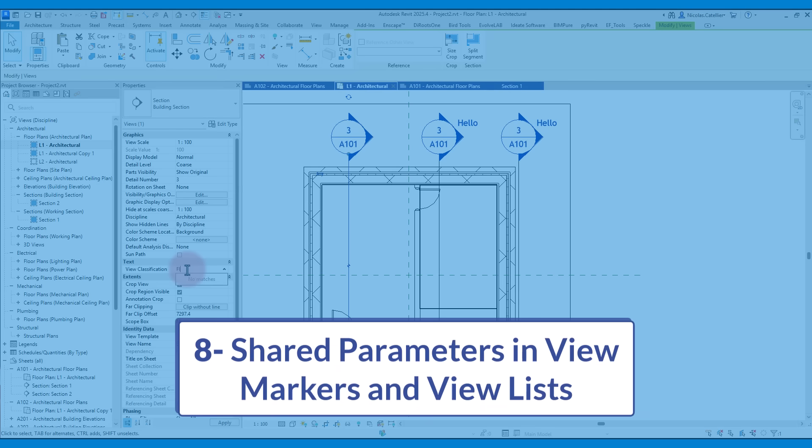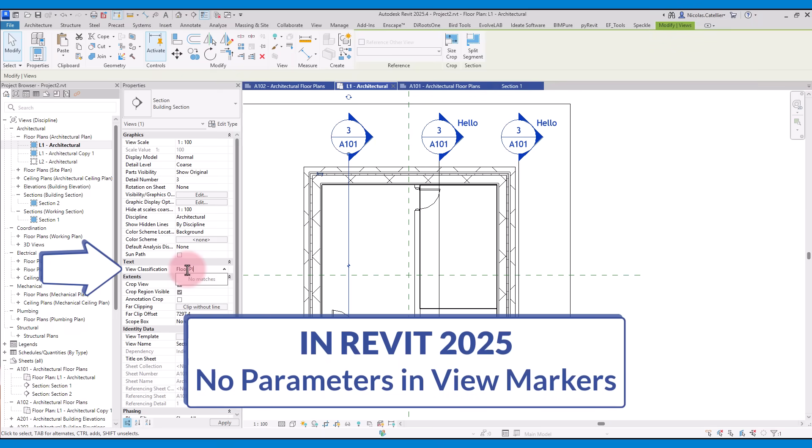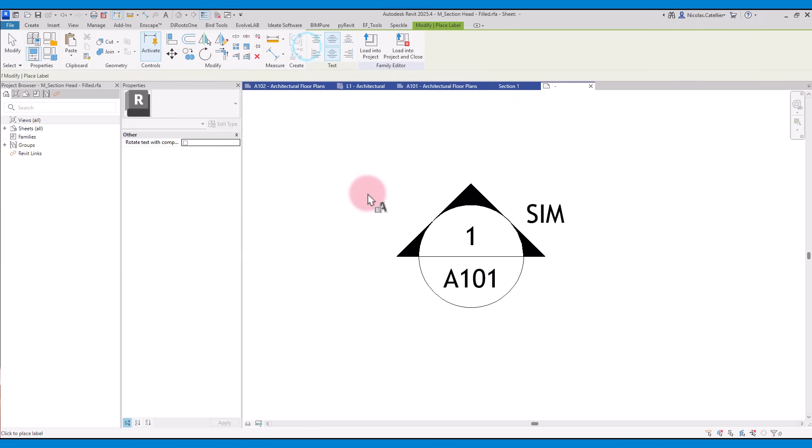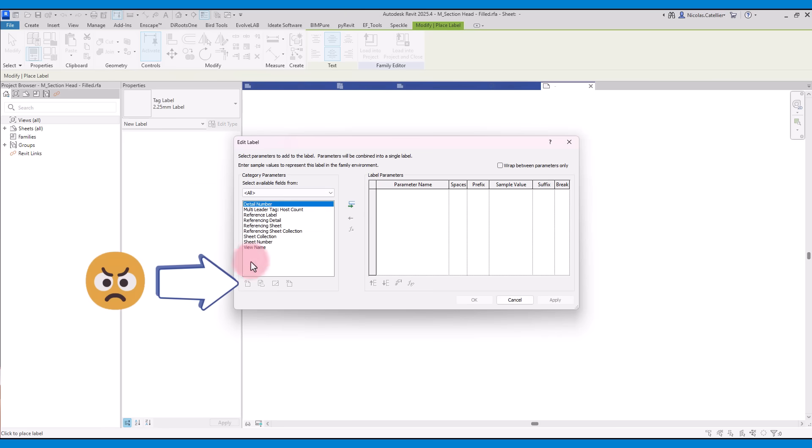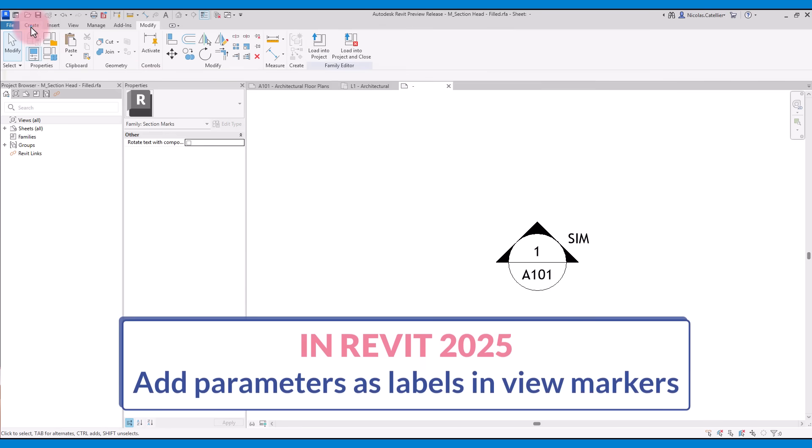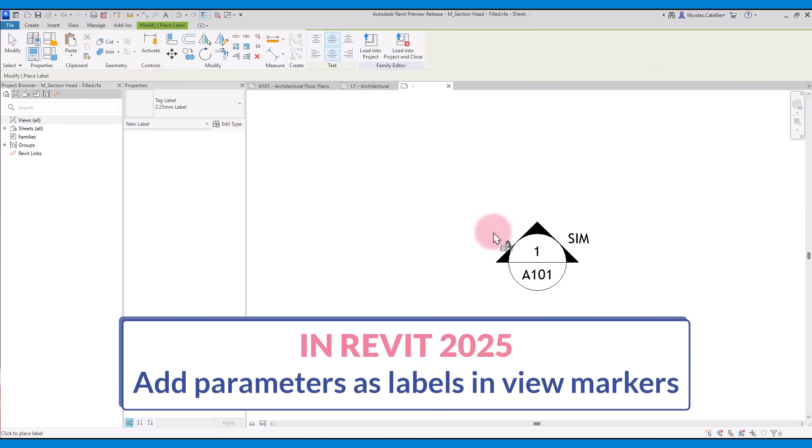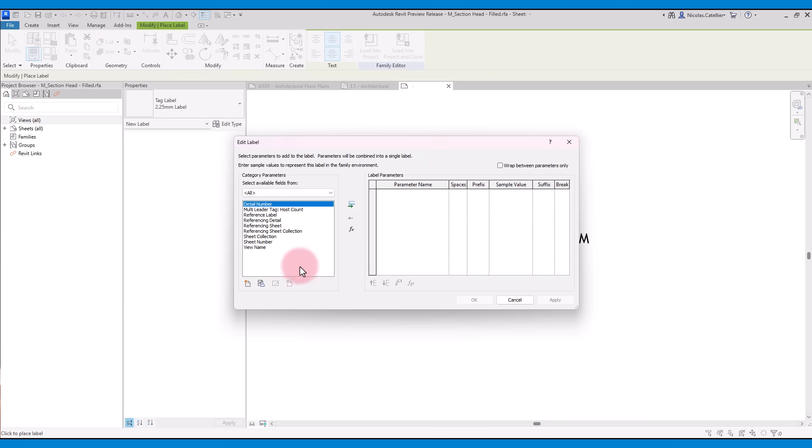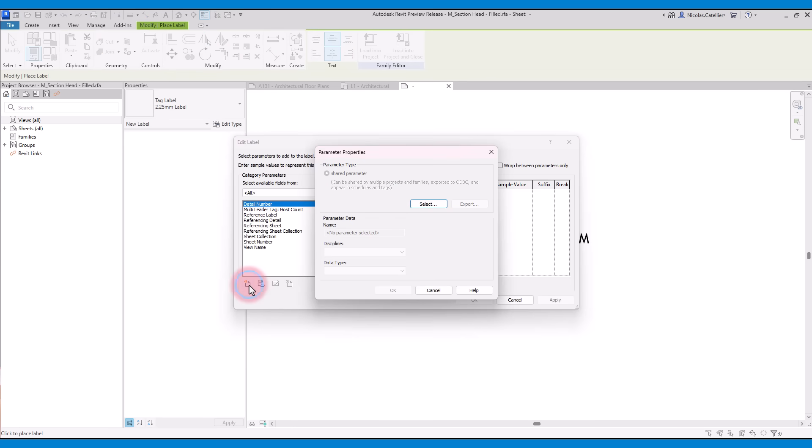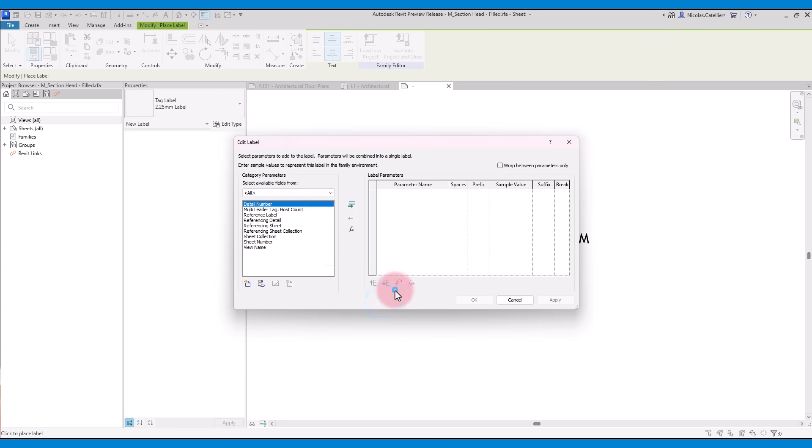Feature number 8 is Shared Parameters in ViewMarkers and ViewLists. In the old Revit, you can create shared parameters for views. However, you cannot include these shared parameters as labels in ViewMarker families. In the new Revit, you can now include shared parameters inside ViewMarker families. For example, you can include the view classification label next to the marker. This gives users more flexibility to add helpful information in the view tags.